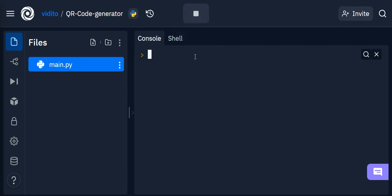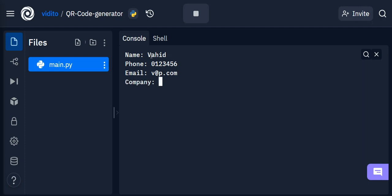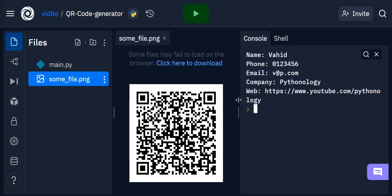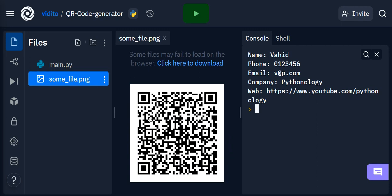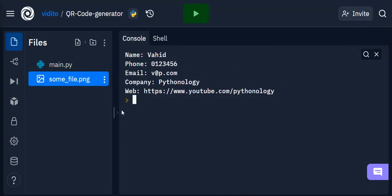Let me run the program to demo it. I'm asked to provide a name, then a phone number, then email — something like vip.com — then a company, let's say Pythonology, and a web address which is my YouTube channel. If I press Enter, an image appears. If I click on it you can see the QR code. If I scan this using a QR code scanner on my phone, the name, phone, email, company, and a clickable link will pop up. That's what we're making with just a few lines of code.